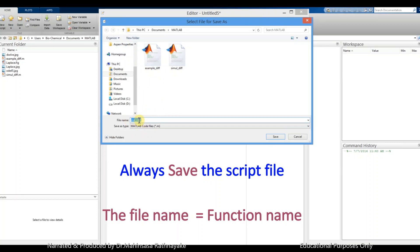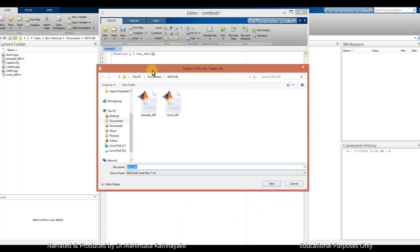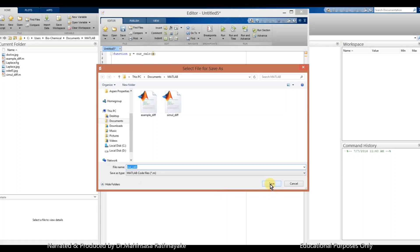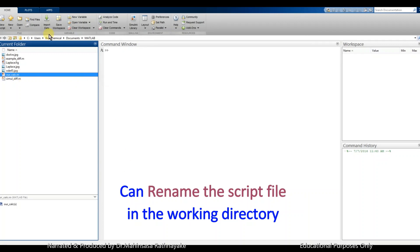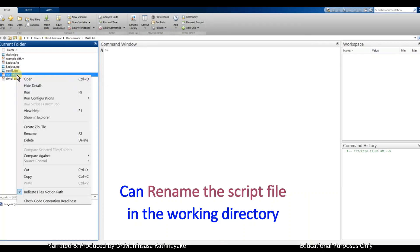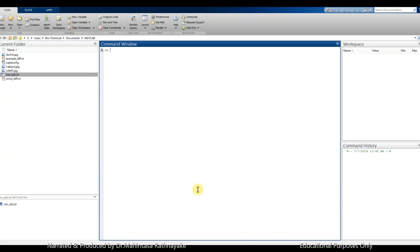One important thing is the function name has to be the same as the file name. If accidentally MATLAB already has a built-in function name same as what we entered, so we don't want to overwrite it, we can rename it as any different name by right-clicking on the created script file in the working directory.